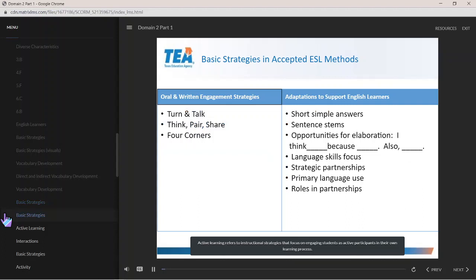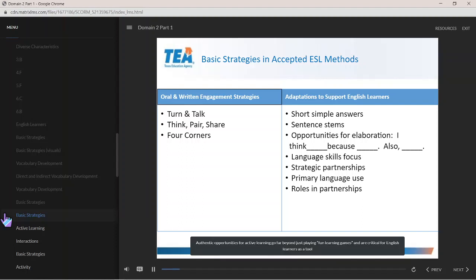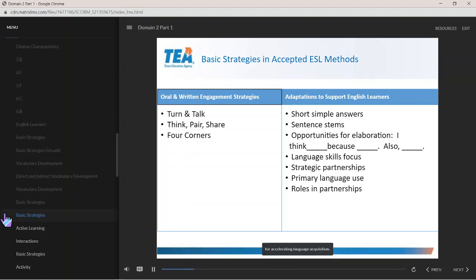Active learning refers to instructional strategies that focus on engaging students as active participants in their own learning process. Authentic opportunities for active learning go far beyond just playing fun learning games and are critical for English learners as a tool for accelerating language acquisition.